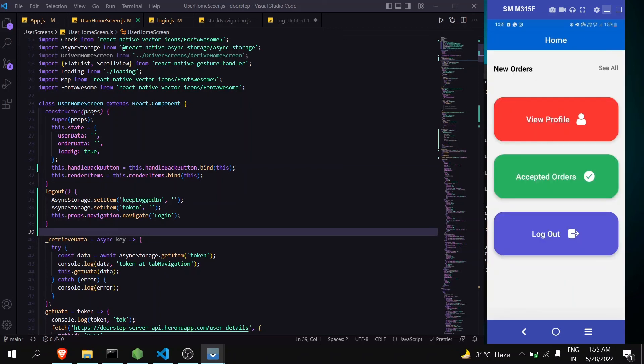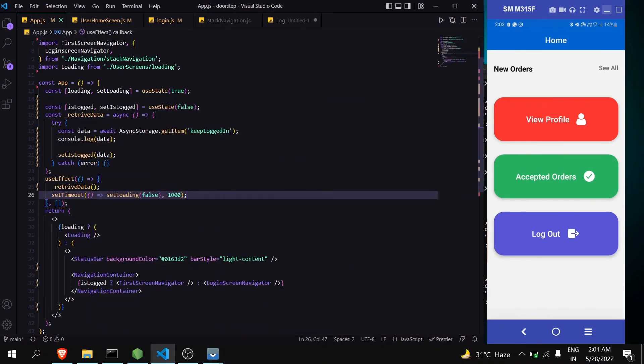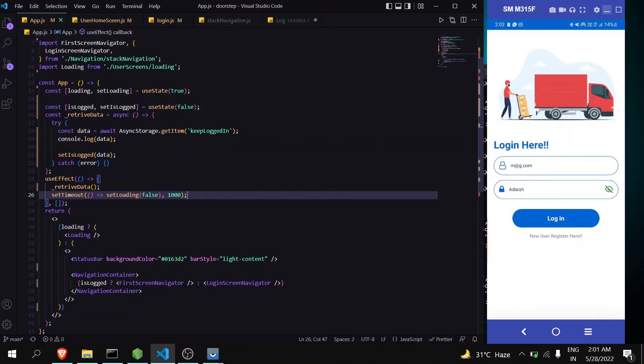You can see that we have been logged in successfully. Let's close the app, open it again. You can see here that we are getting our home screen. So in this way we can easily manage our user logged in using async storage. Okay, one more important thing. You can see here we are at the home screen, but when we press the back button it is going back to the login screen.